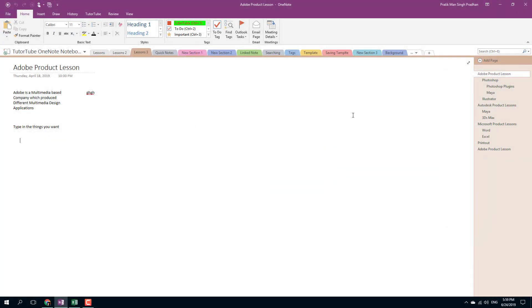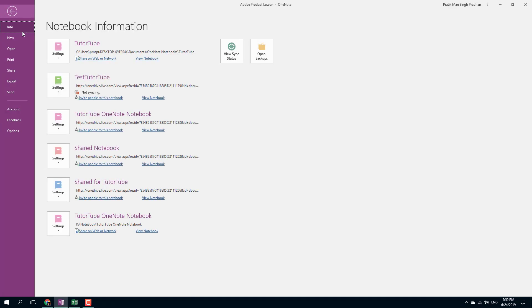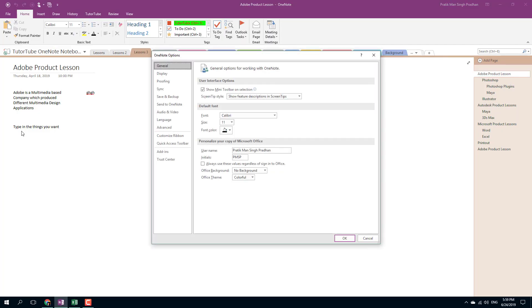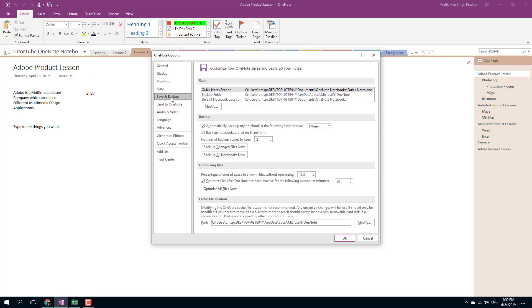Your Microsoft OneNote notes are automatically backed up. To see where they are backed up and how often, simply go to File and then Options. In the Options menu, you'll see an option for Save and Backup, and here you can see that there are backup folders being shown.